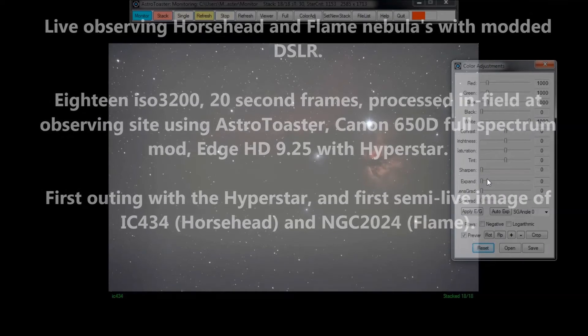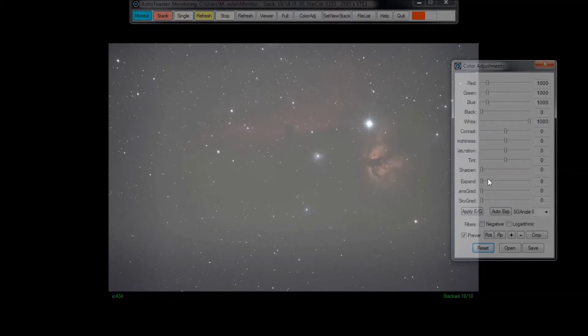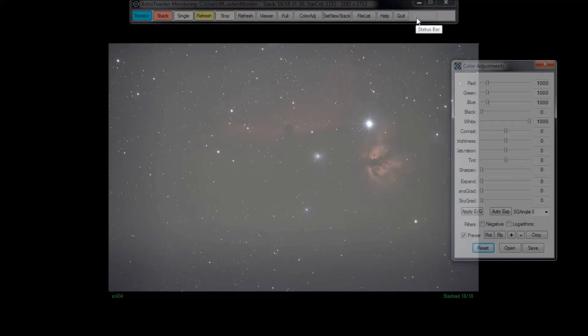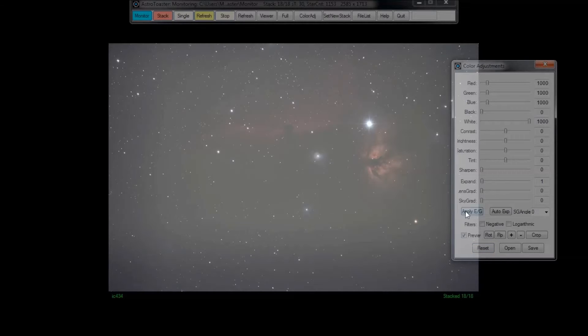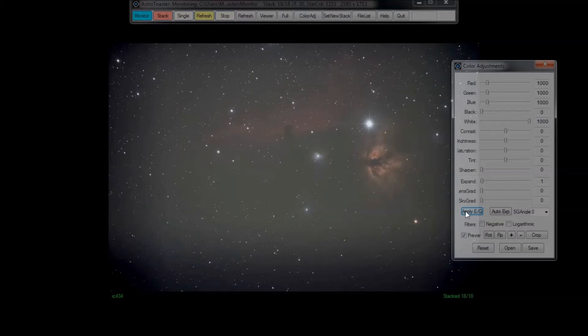You can see the last 18th frame processing in the top right red status bar moving around, just pointing to it now. When it's finished I inch up the expand by one increment at a time and press and apply expand gradient, and just watch how the image changes as we go through this.